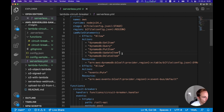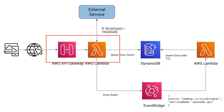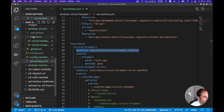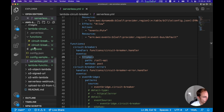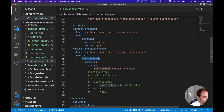As seen in the architecture, we need two Lambda functions. The first is the circuit breaker Lambda — the one called by the user that calls the external service — triggered by API Gateway. The handler is defined in the functions folder, and the event is an HTTP API trigger. The second Lambda function is the circuit breaker error function, which adds errors to DynamoDB. It's triggered by an EventBridge event, with source set to 'eventbridge.circuitbreaker' — you can use whatever string fits your use case.